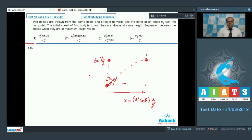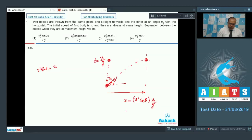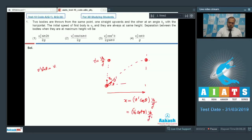Since both balls are always at the same vertical height, the initial vertical component V' sin theta must equal V0. So V' equals V0 / sin theta. Substituting, x comes out to be V0 cot theta times V0/g. So option 4 is the correct answer.